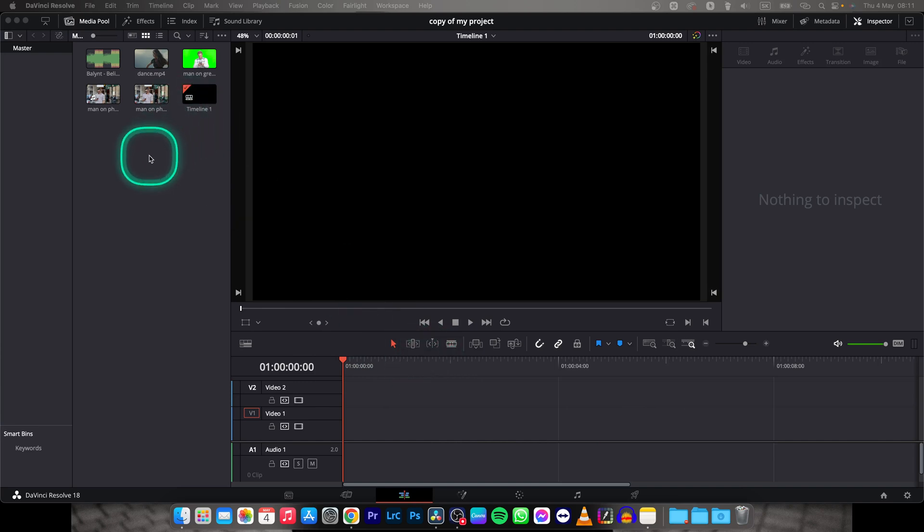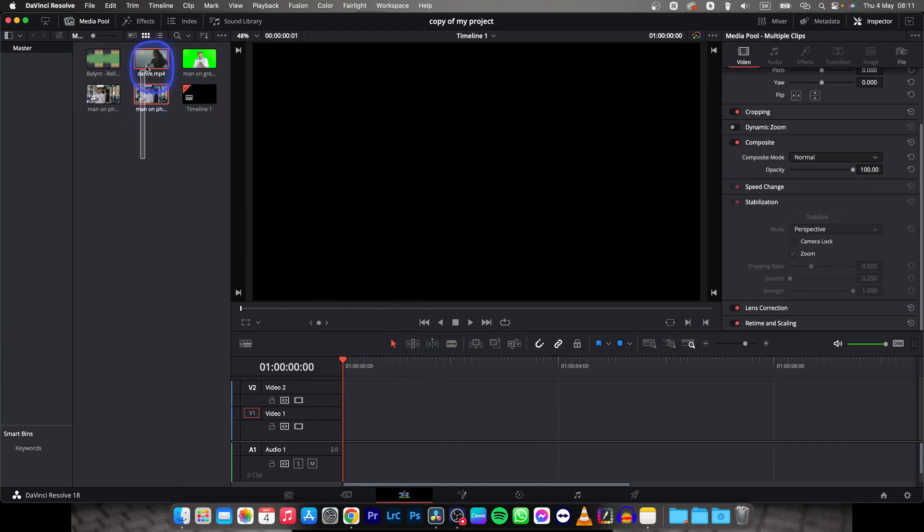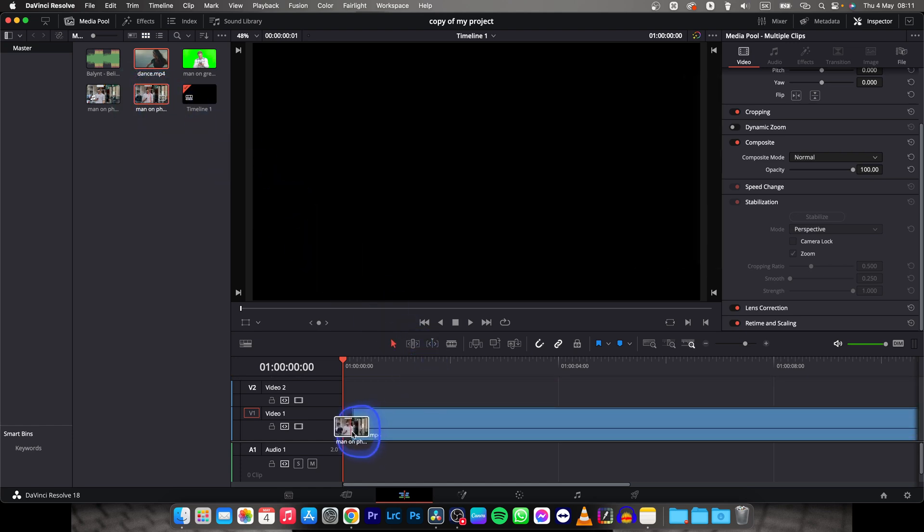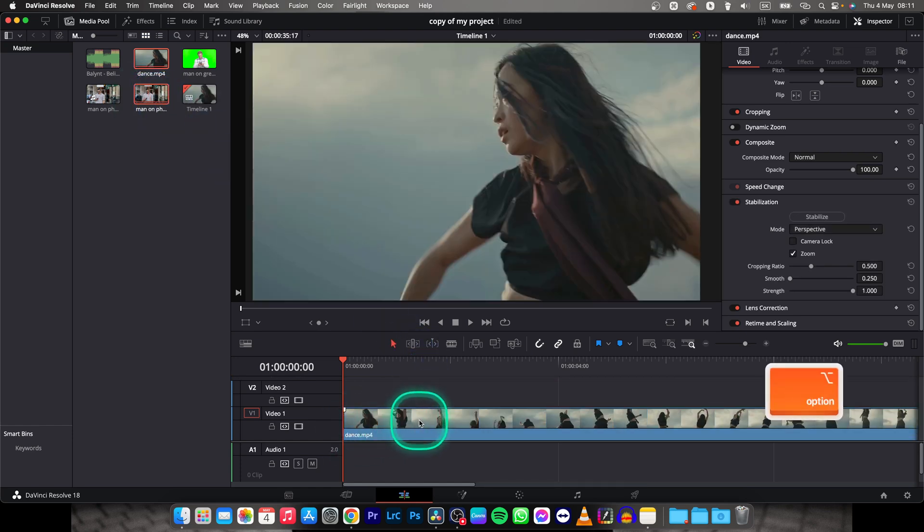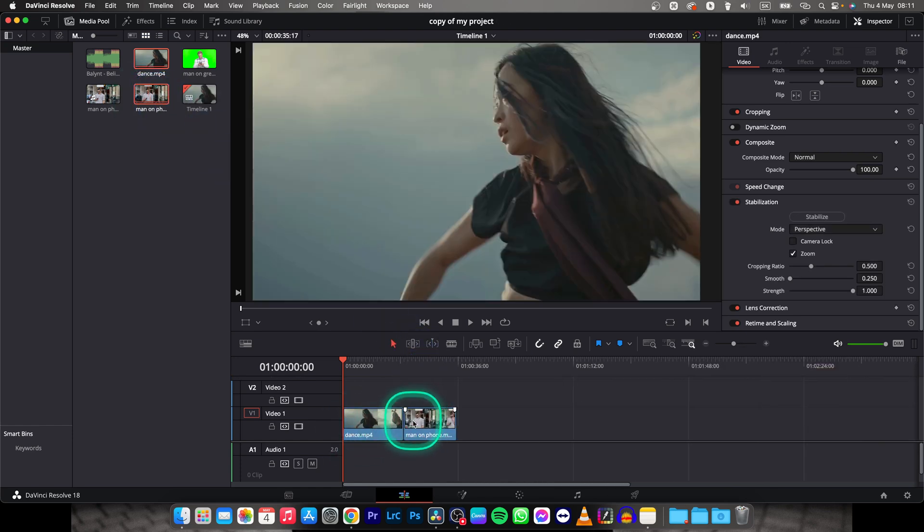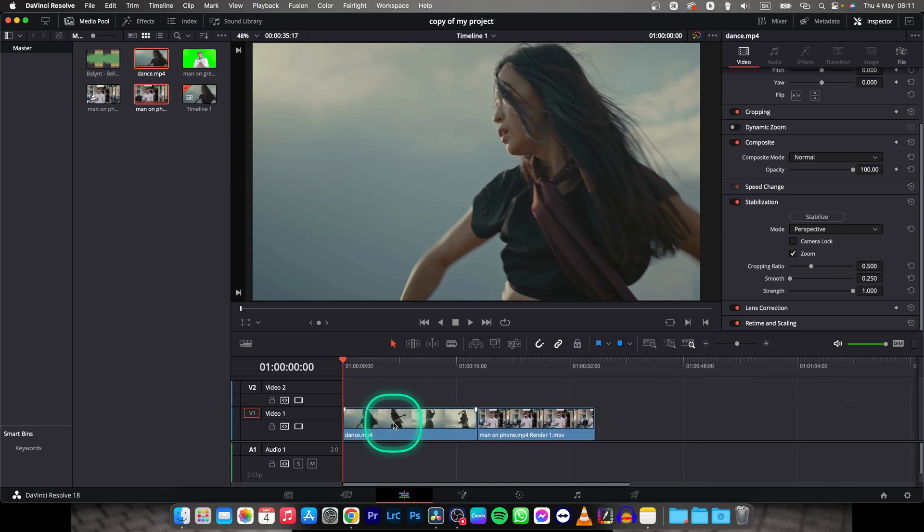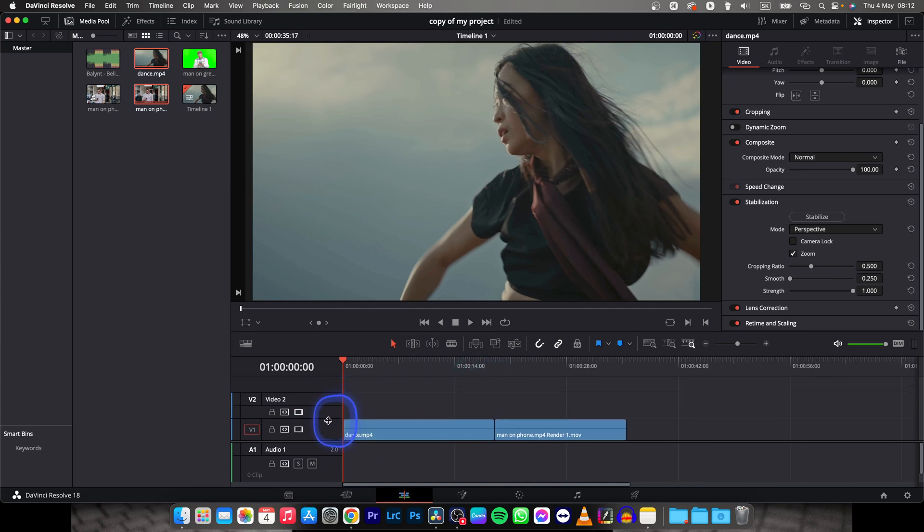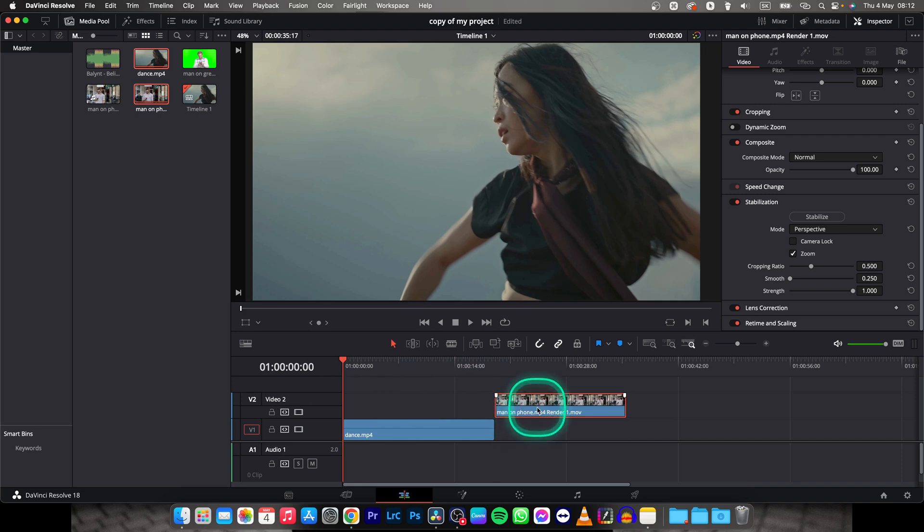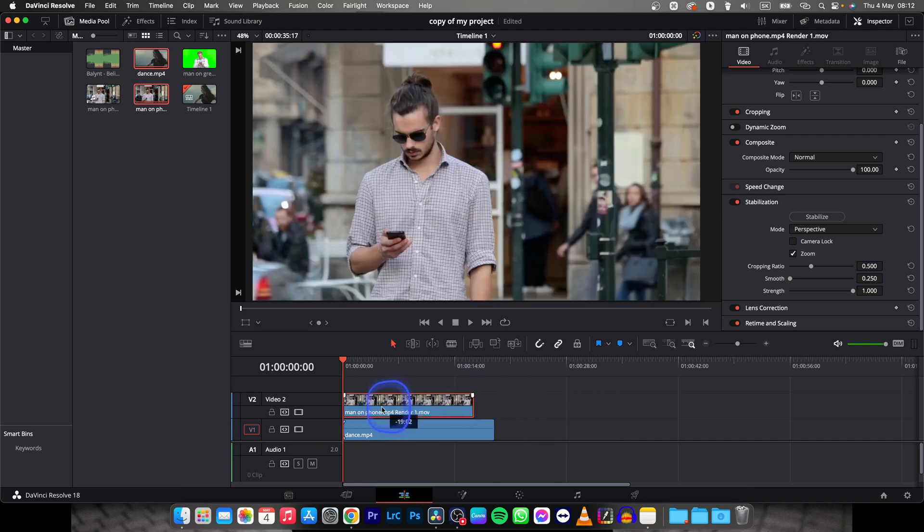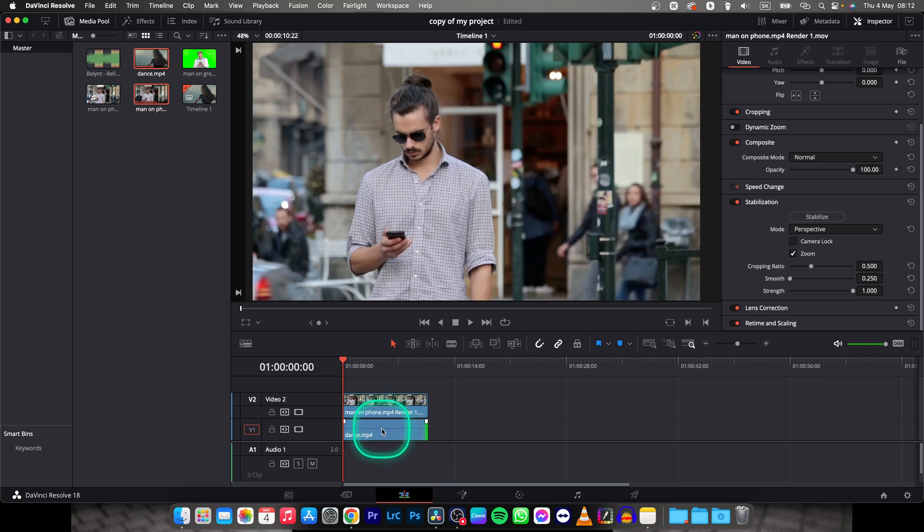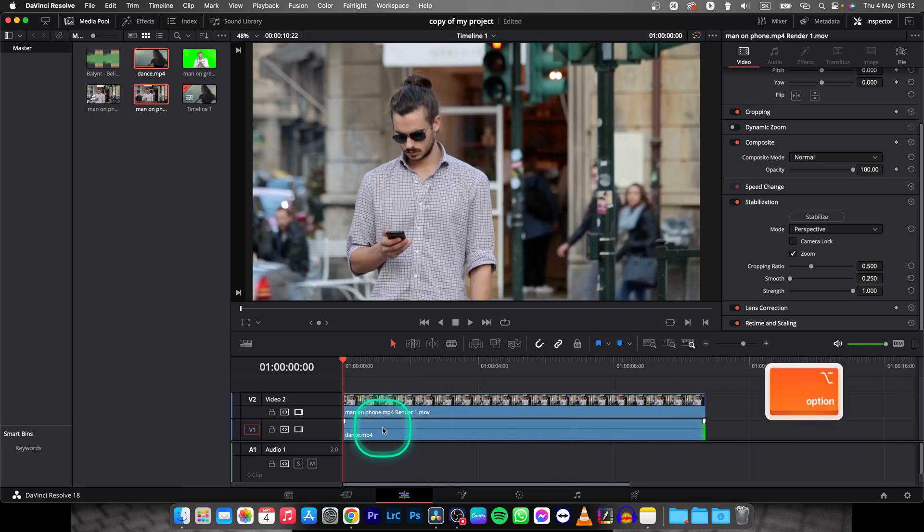So first thing you need to do is import your two clips. I will drag these two clips on my timeline, then zoom out with option and my scroll wheel on mouse. I can make this smaller as you can see, and you need to move one clip on top of each other. Then I will make them shorter so we can see and zoom in on them.